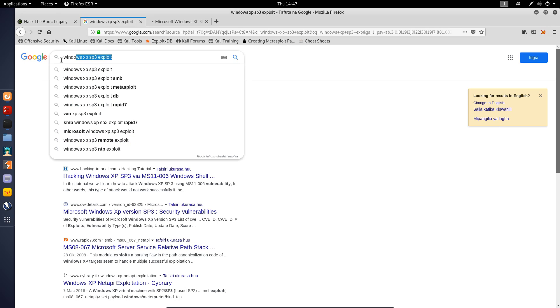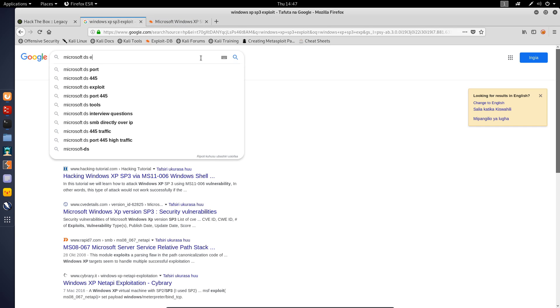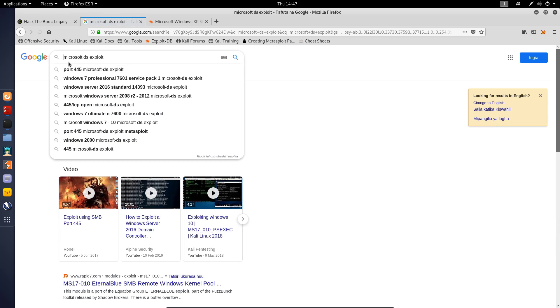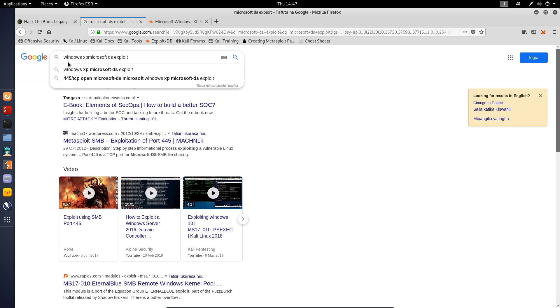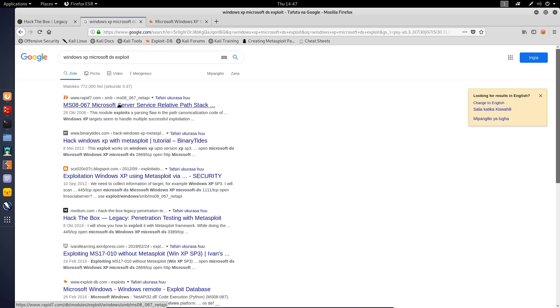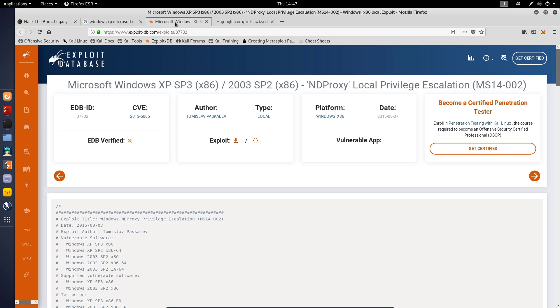We can take a look at the exploit database here on exploit DB. We can also search for Microsoft DS exploit and let's search for particular exploits here. We're particularly dealing with Windows XP here and we can search for that.